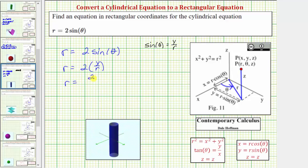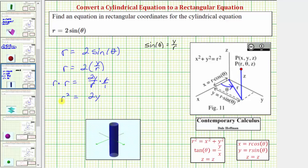Performing this substitution for sine theta gives us r equals two times y divided by r. Now let's clear the denominator by multiplying both sides of the equation by r. This eliminates r from the right side and gives us r squared on the left side, which allows the easier substitution r squared equals x squared plus y squared. Simplifying, we have r squared equals two y, and substituting gives us x squared plus y squared equals two y. Our equation now only contains the variables x and y and is in rectangular form.